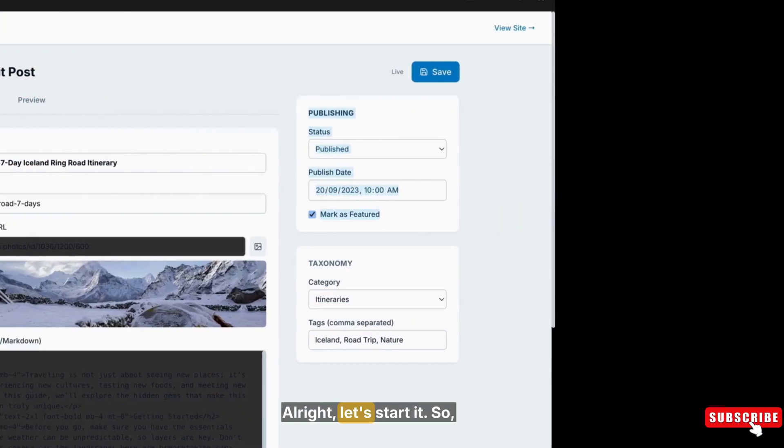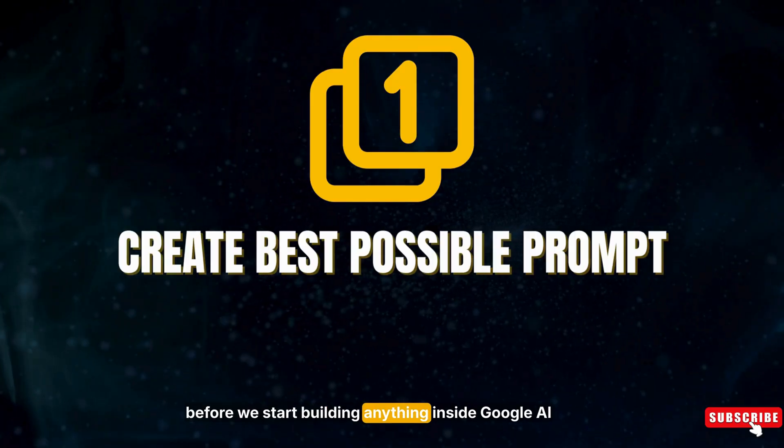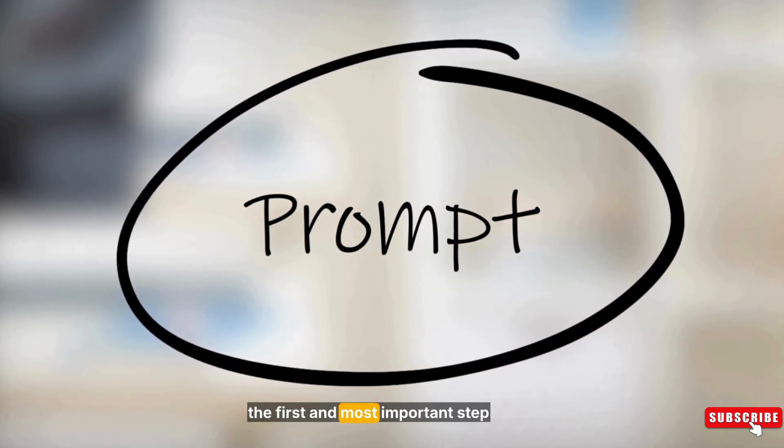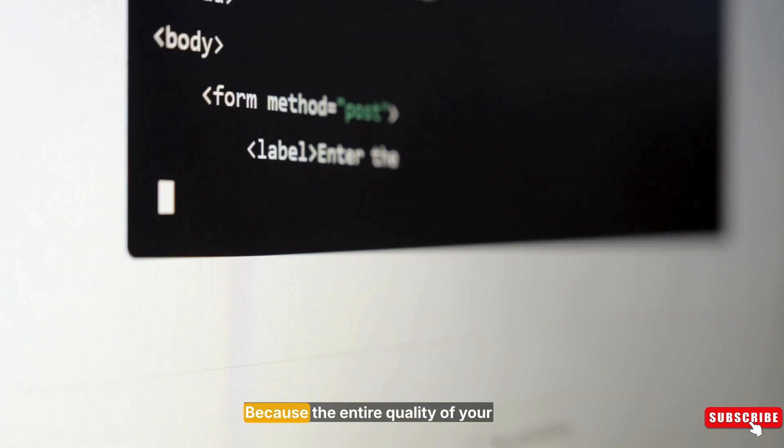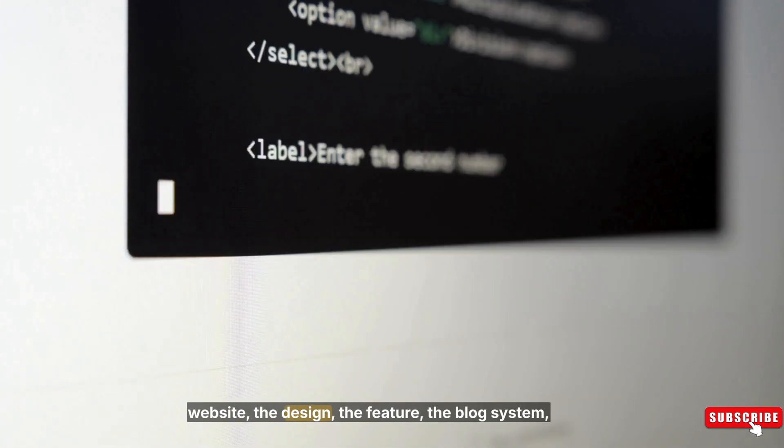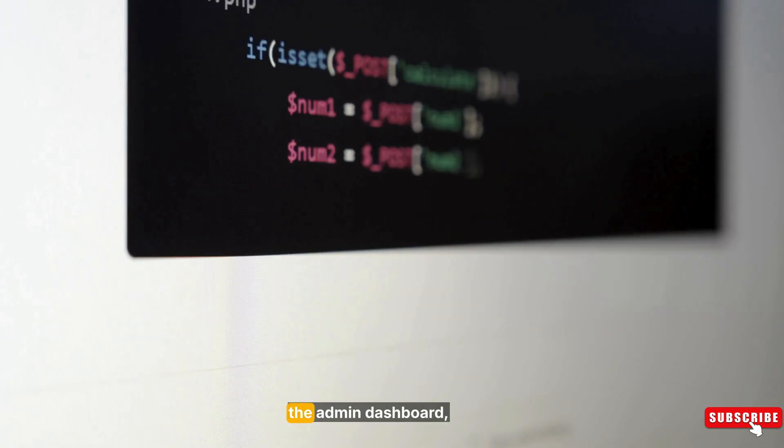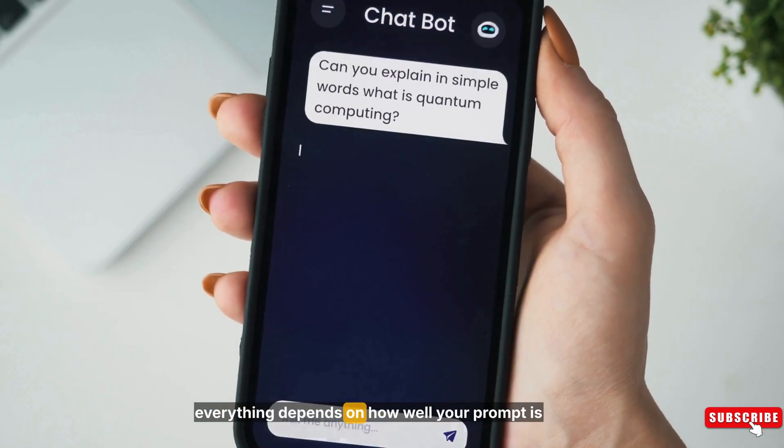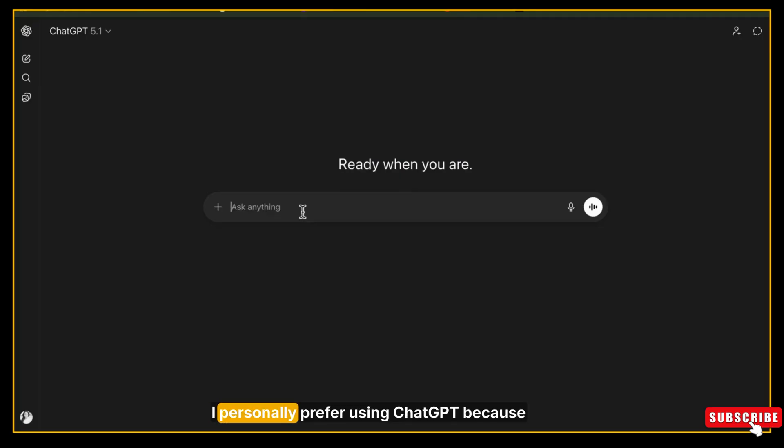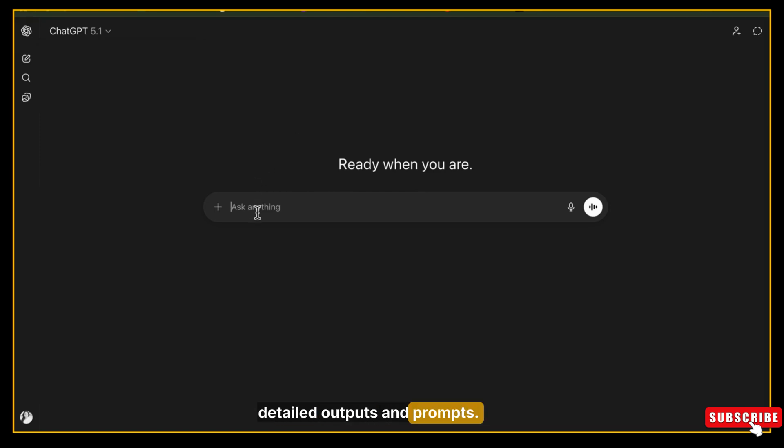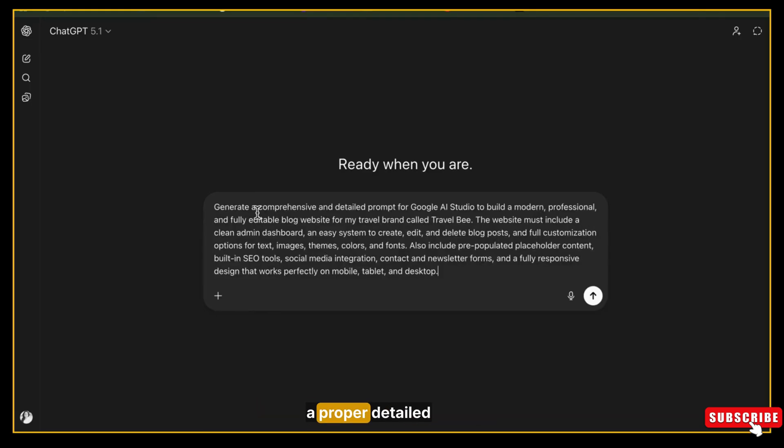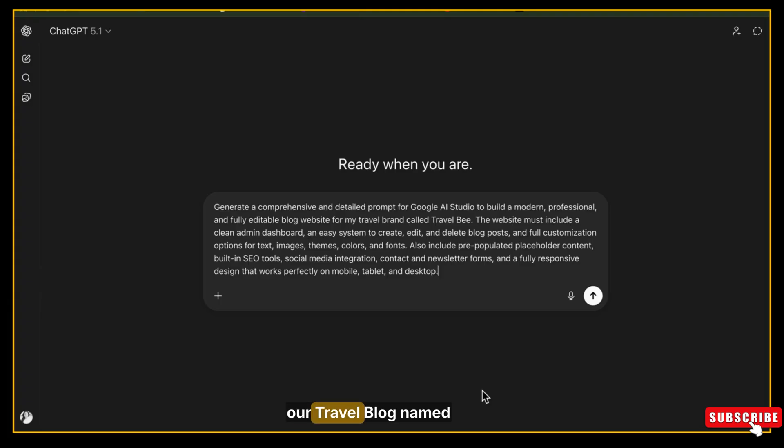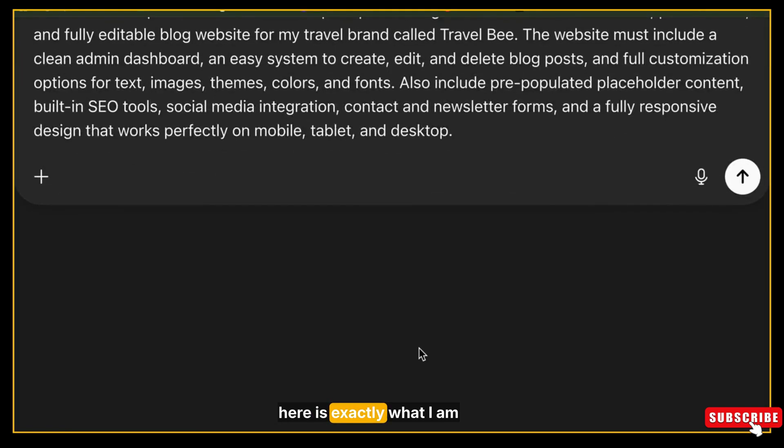Before we start building anything inside Google AI Studio, the first and most important step is creating a perfect prompt, because the entire quality of your website - the design, the features, the blog system, the admin dashboard - everything depends on how well your prompt is written. I personally prefer using ChatGPT because it gives me the cleanest and most detailed outputs and prompts. So I'm opening my ChatGPT and I'm asking it to generate a proper detailed prompt for Google AI Studio that will help us design the perfect blog website for our travel blog named Travel Bee.